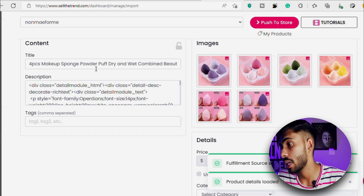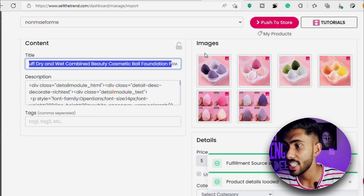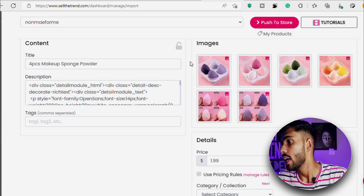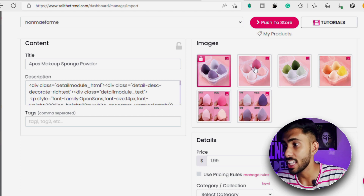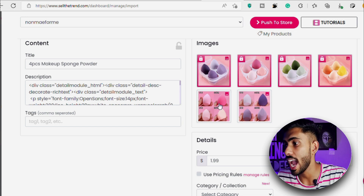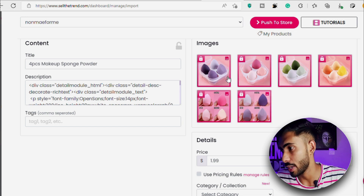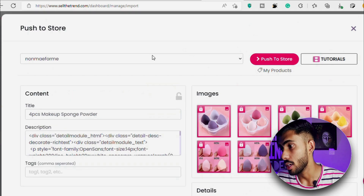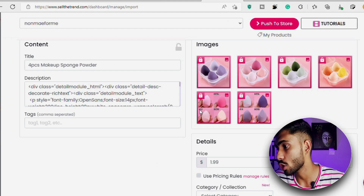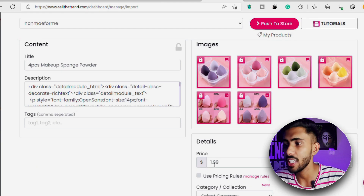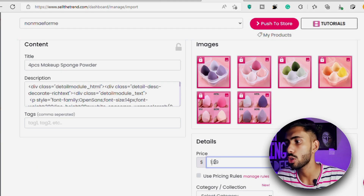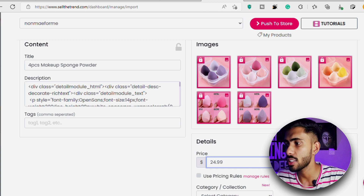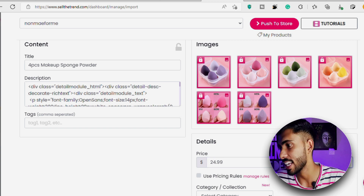Let's say I want to change the name of the product — I'll simply delete the existing name and write whatever I want. Here is the description of the product along with pictures that you can add to your product page. If I want to add all of these pictures I'll simply click on them. Then here's the price section of the product.